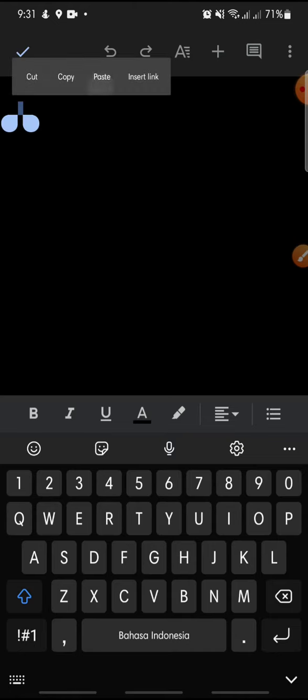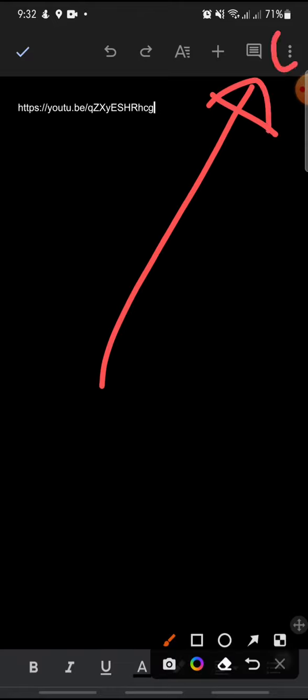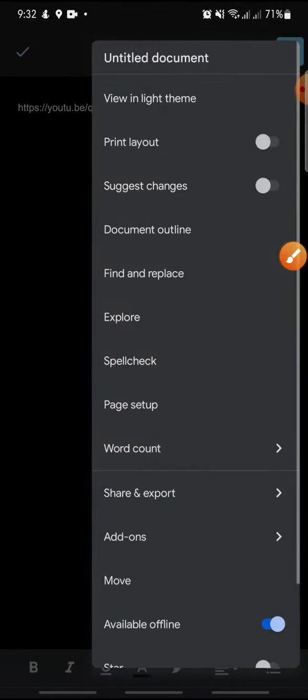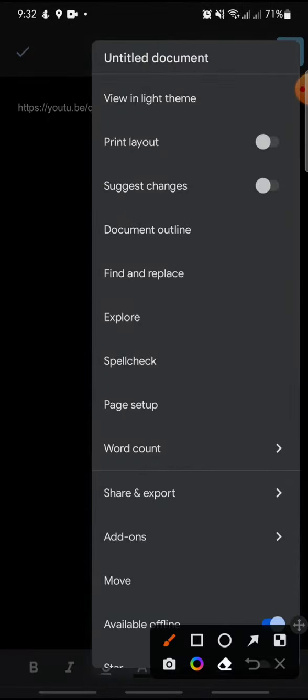Once you've added your text, if you want to save this Google Docs file in a different format, click on the three dots icon at the top. Then click on Share and Export.